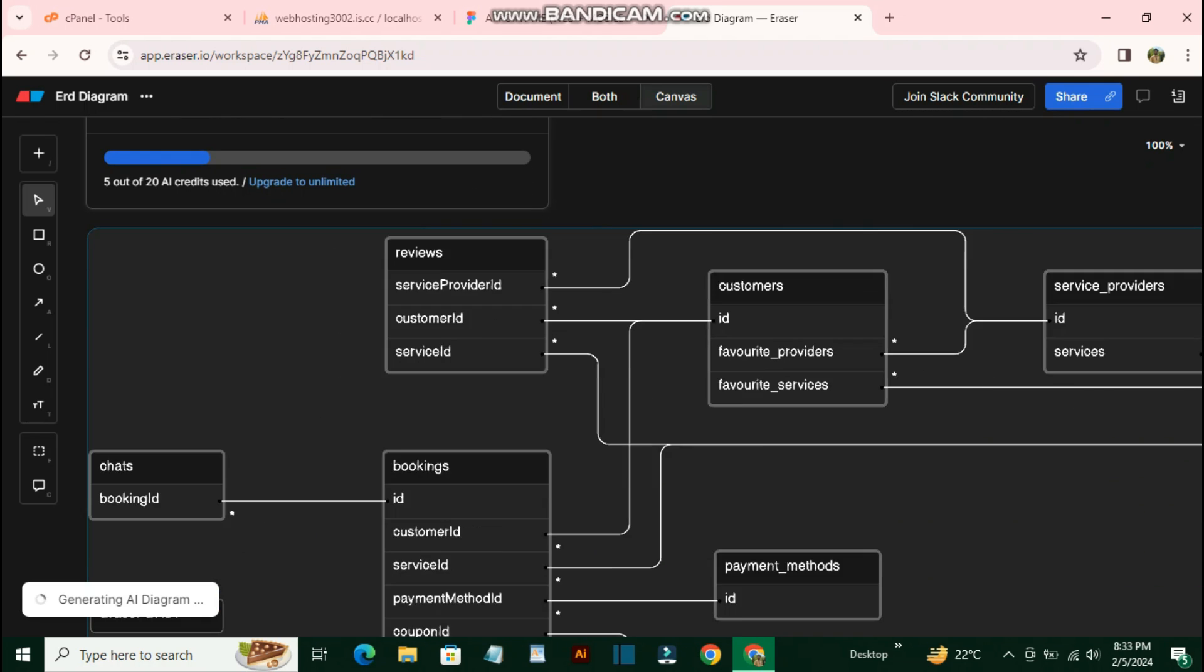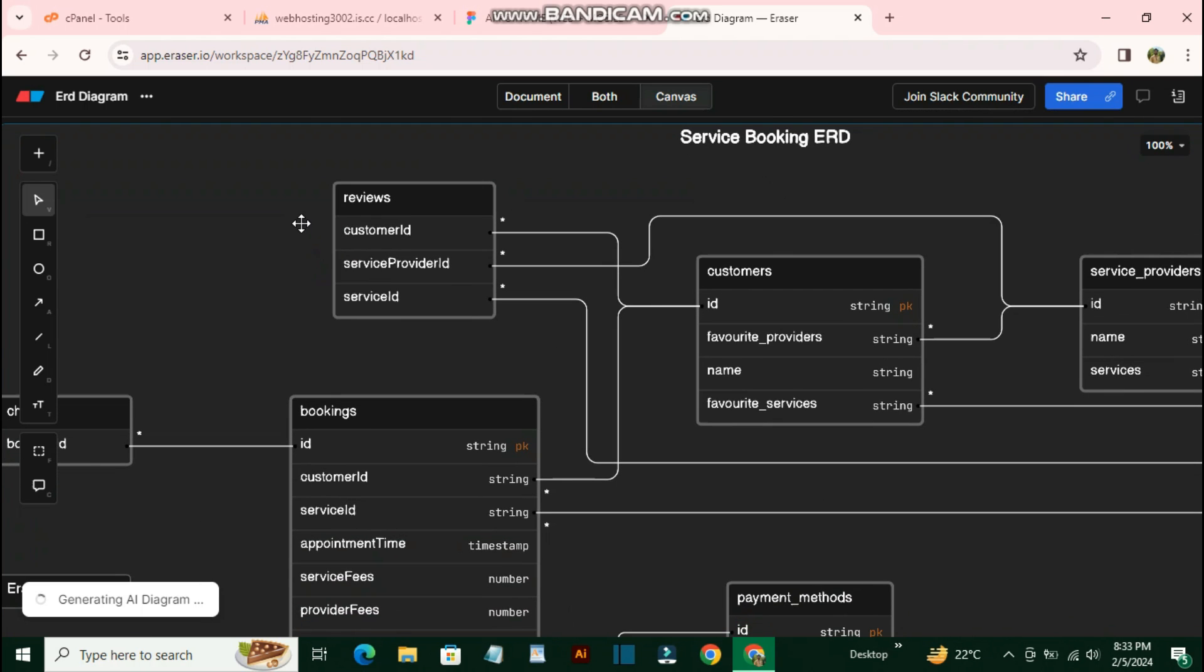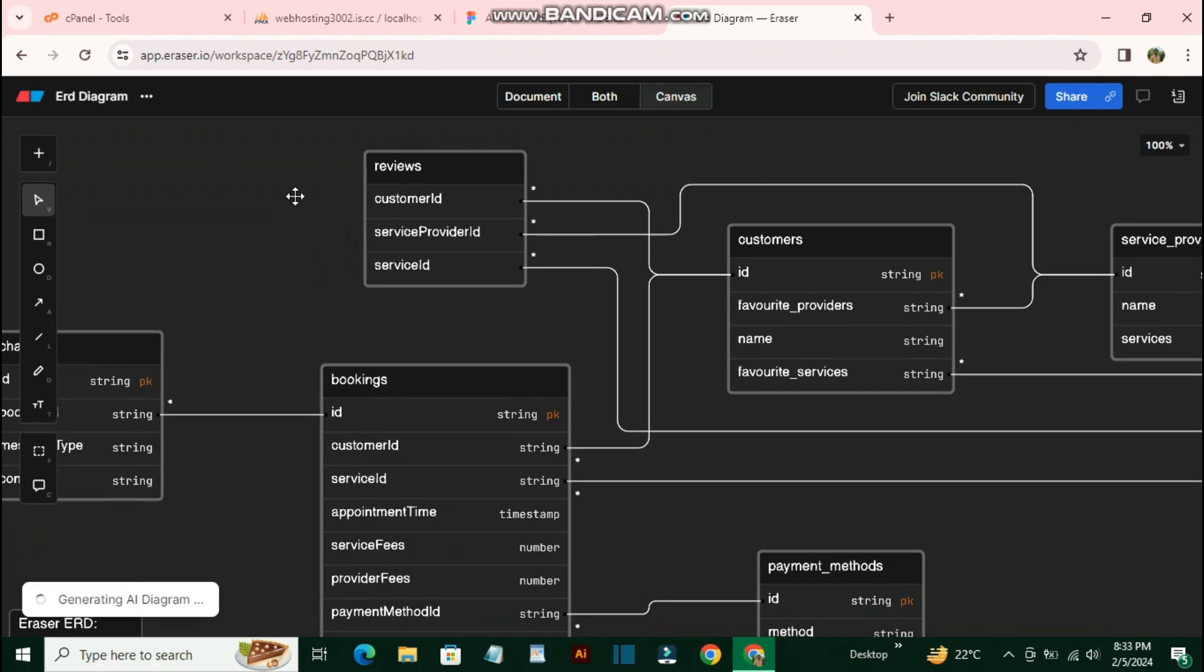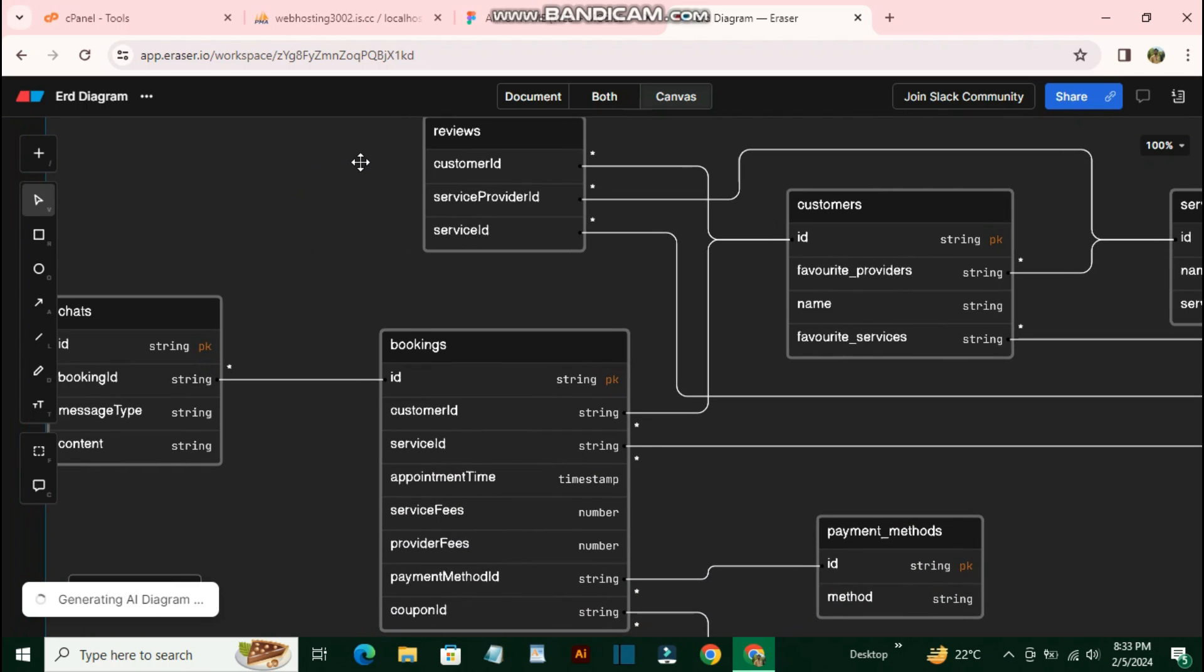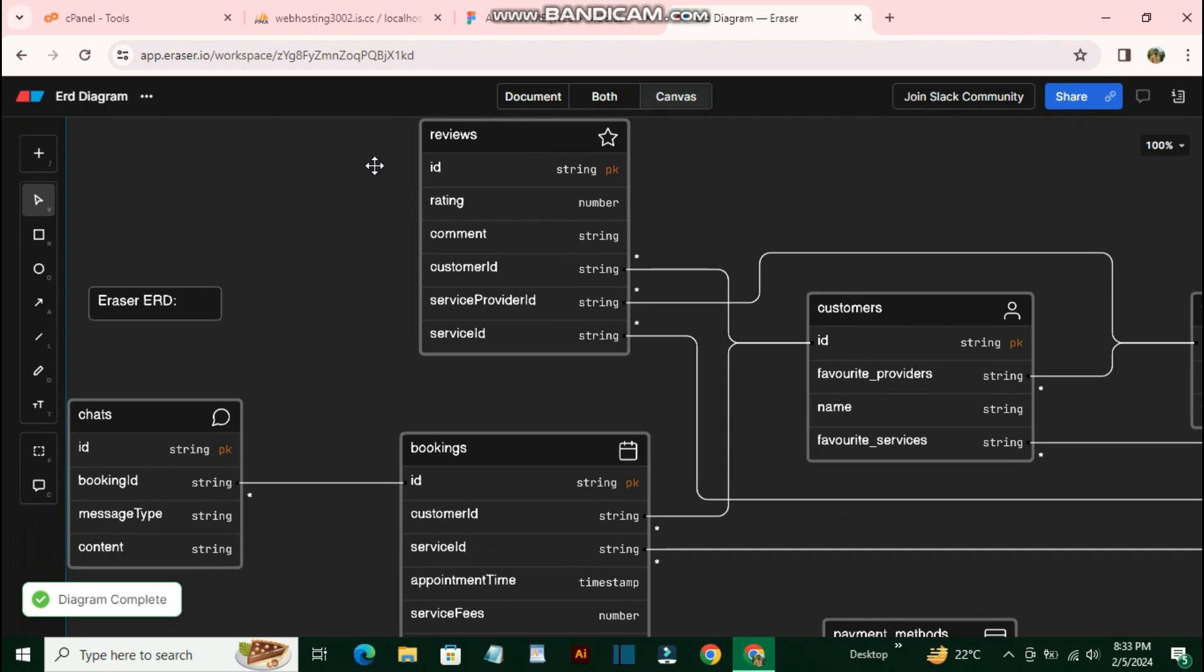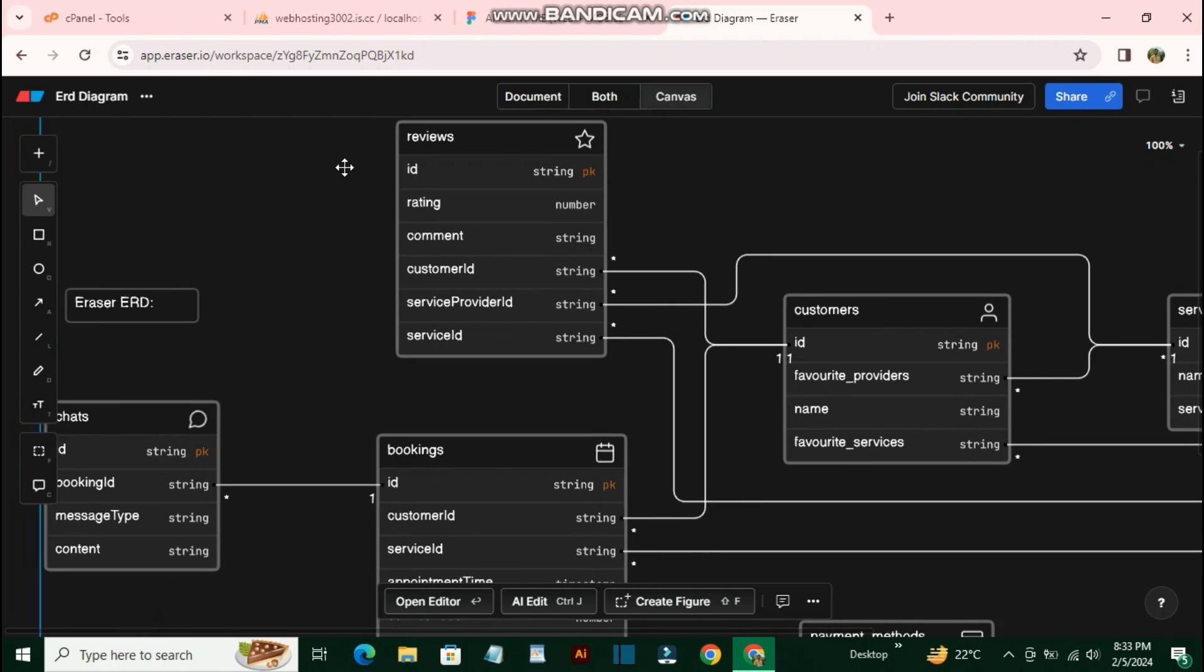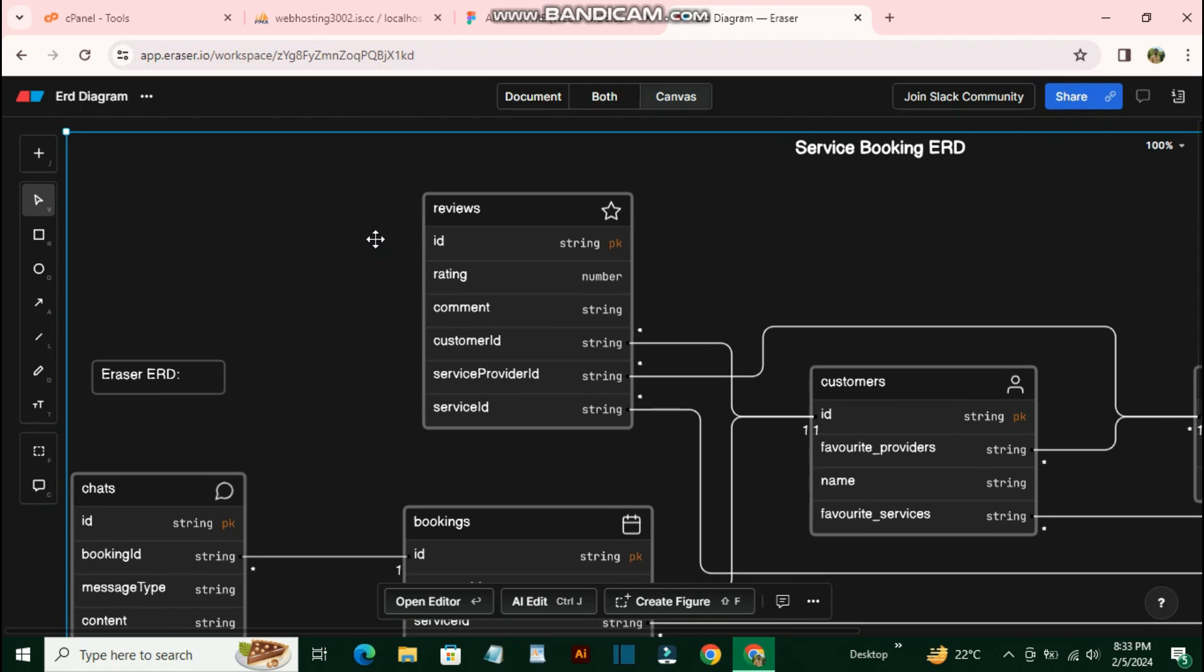As you can see, it generated the complete ERD diagram. This is very helpful for creating your project documents with the help of AI.